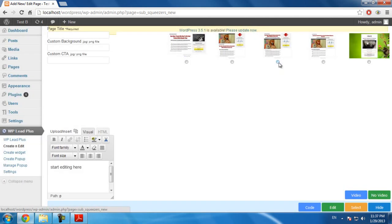I will use this template by clicking on the radio button here. And you will see the edit this button appears. Click on this.